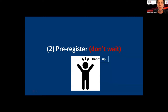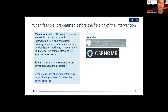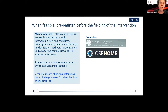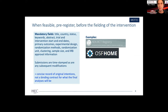Marike recommends pre-registering — don't wait. Filling in pre-registration forms before the intervention is a good check on whether you have enough clarity about your primary outcomes, design, randomization methods, randomization unit, clustering, and sample size. These forms are timestamped but, as Vanessa showed, modifications can be uploaded. It's really a concise record of original intentions, not a binding contract for what the final analysis will be.